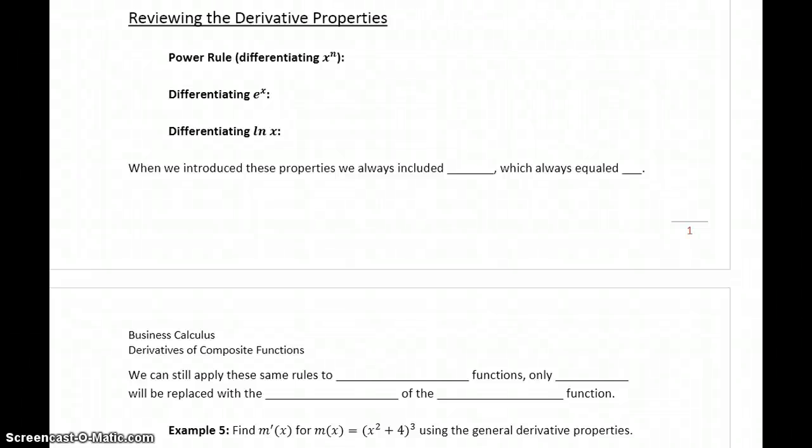Let's briefly review the general derivative properties that we've introduced so far, and then we're going to look at how these now factor in when we're looking at composite functions.